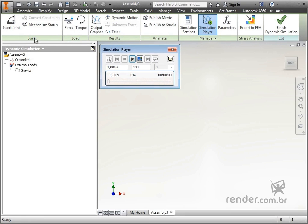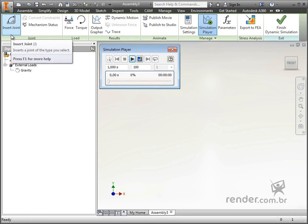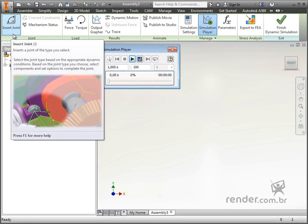In joint are the tools that define the joints of the mechanisms, which directly implies the movement of the set.